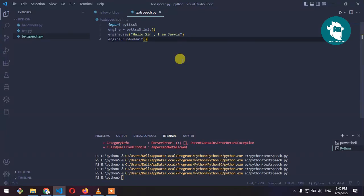In our previous video, we built a small simple program in Python that converts static text to speech using a third-party library pyttsx3.